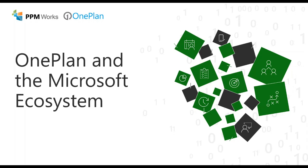Hello everyone and welcome. I'm Jenny Ward from PPM Works and this video will demonstrate OnePlan in the Microsoft ecosystem and how OnePlan integrates with the Power Platform.